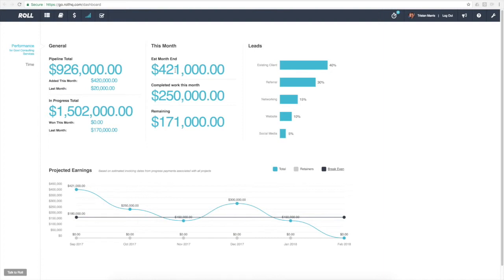But if we know that early, it means that we can actually do something about it. You can jump in and try to make something happen in terms of closing some deals or getting some projects to additional milestones. This is really valuable in helping you understand how your business will be performing for the month.